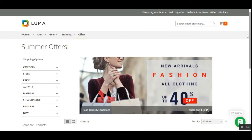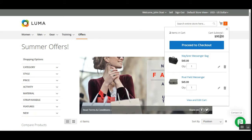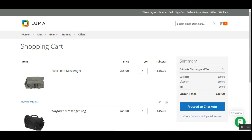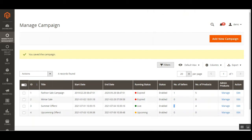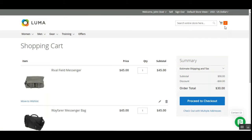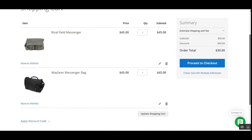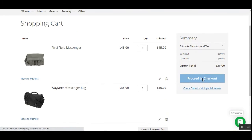I've added two products to the cart — the Wafer Messenger Bag and the Rival Field Messenger Bag — and the subtotal is currently ninety dollars. Going to the view and edit cart section, we can see that a discount of sixty dollars is being applied to the products. This discount depends on the promotion set by the admin for the respective offer. You can check the other video for this plugin to see how to create offers and promotions.